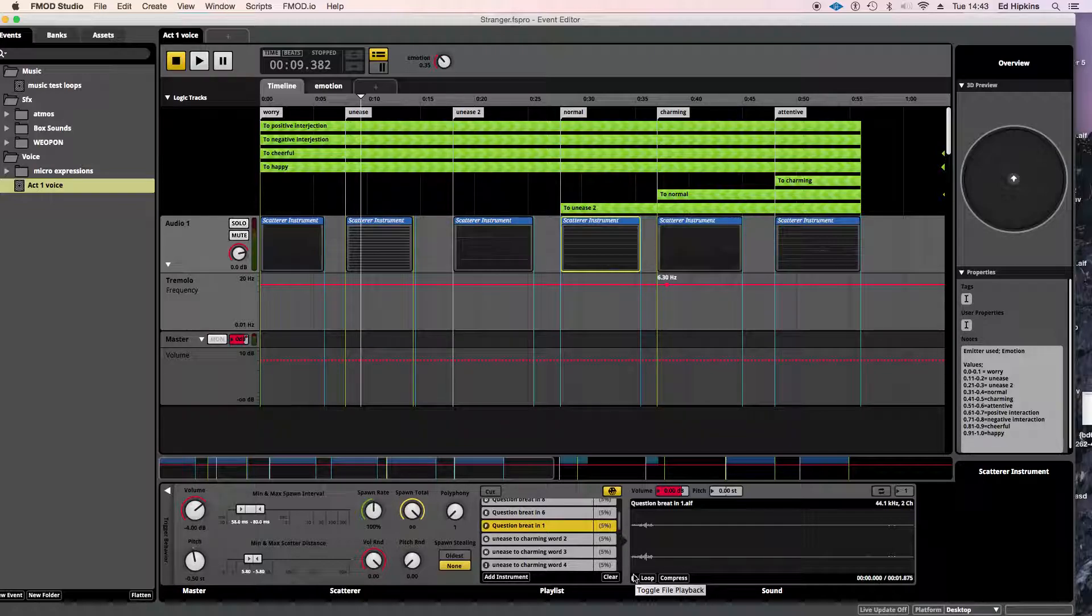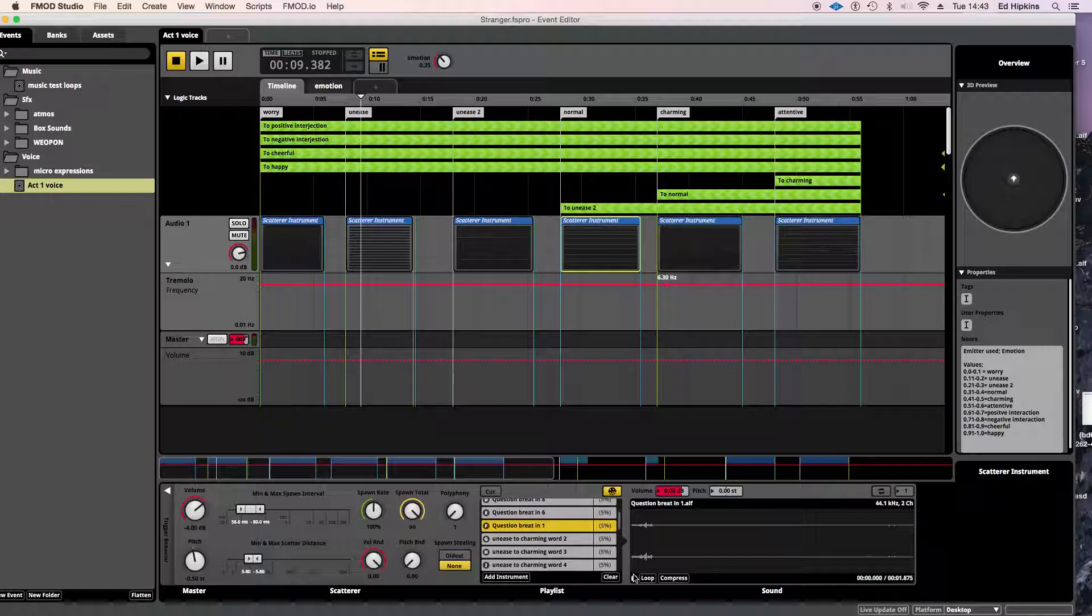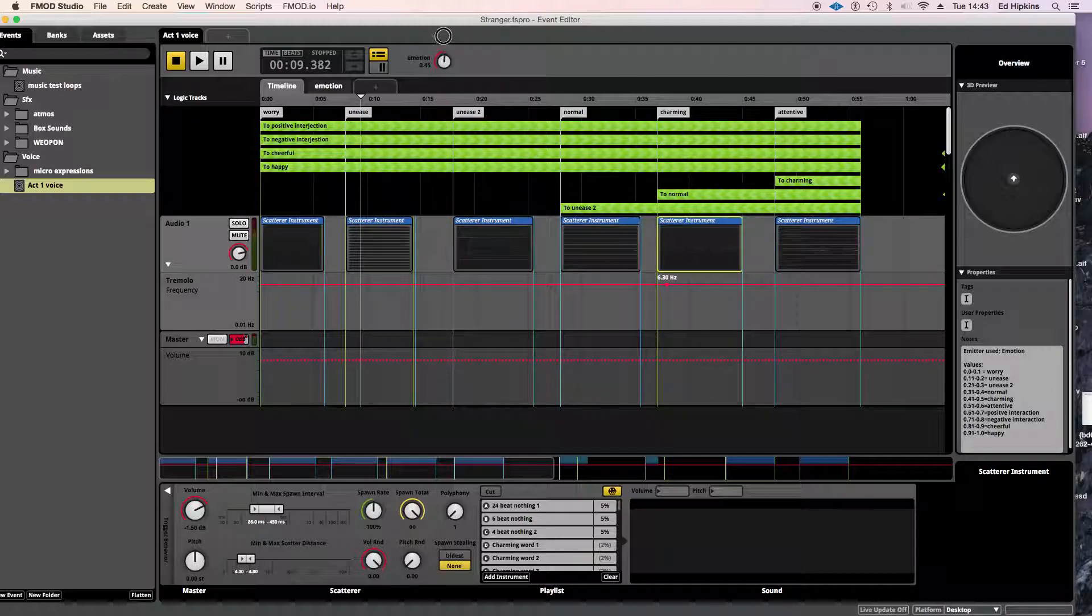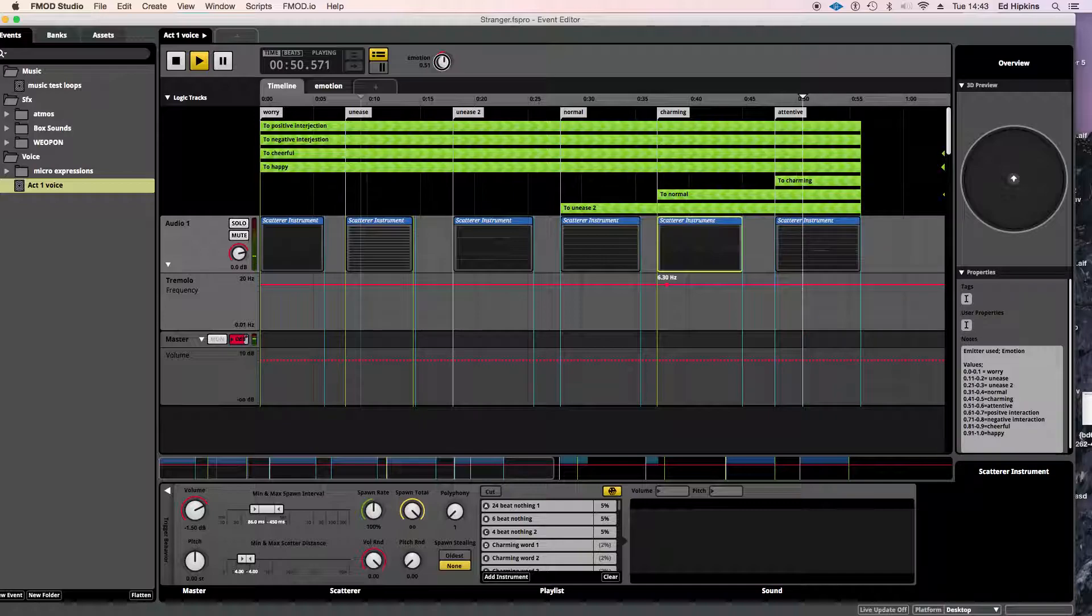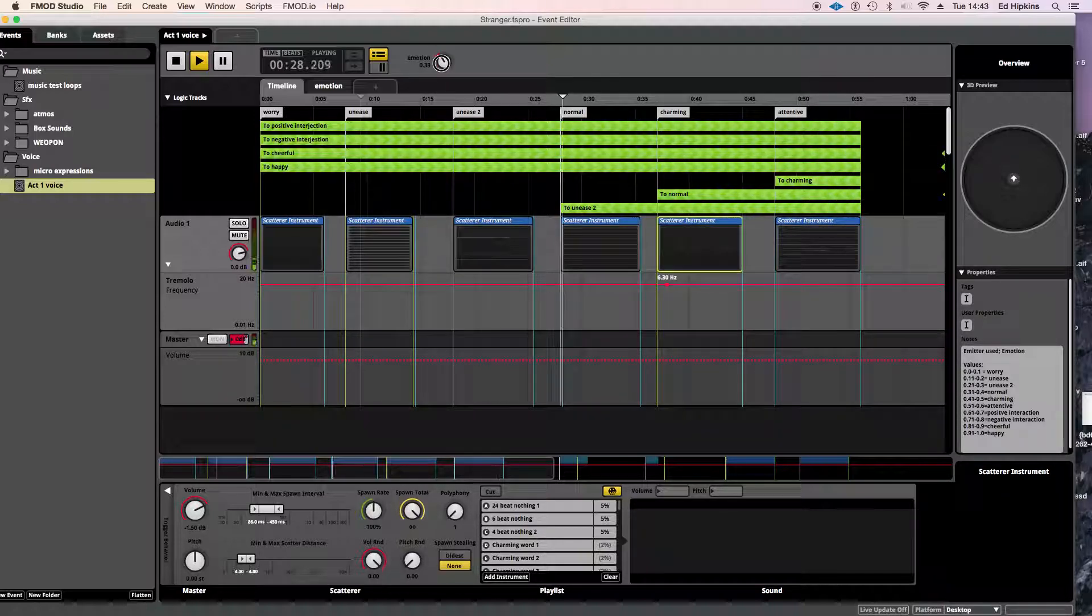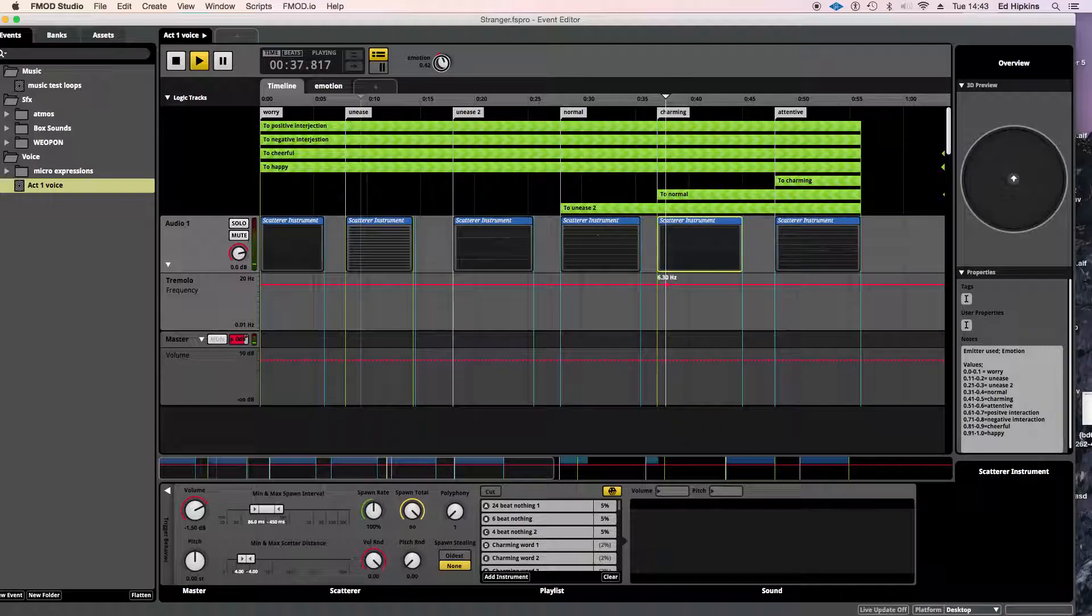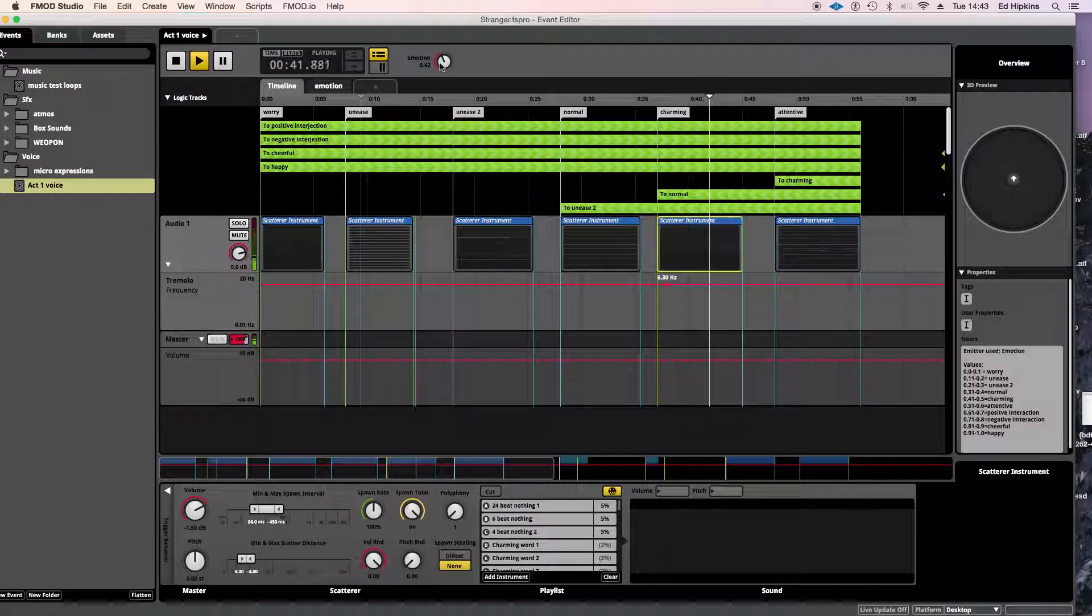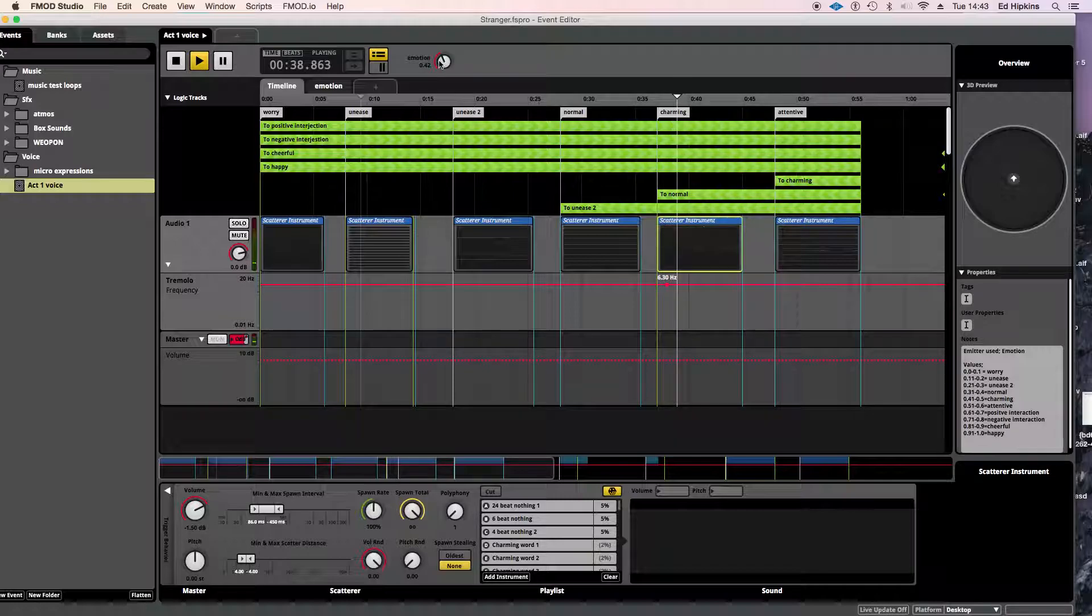So in terms of emoting with the character, you wanted a way, we wanted a way of it being you feeling like you're having an interaction with it. So those questions came in really, really useful. And we can go to, and then all the way up to attentive.